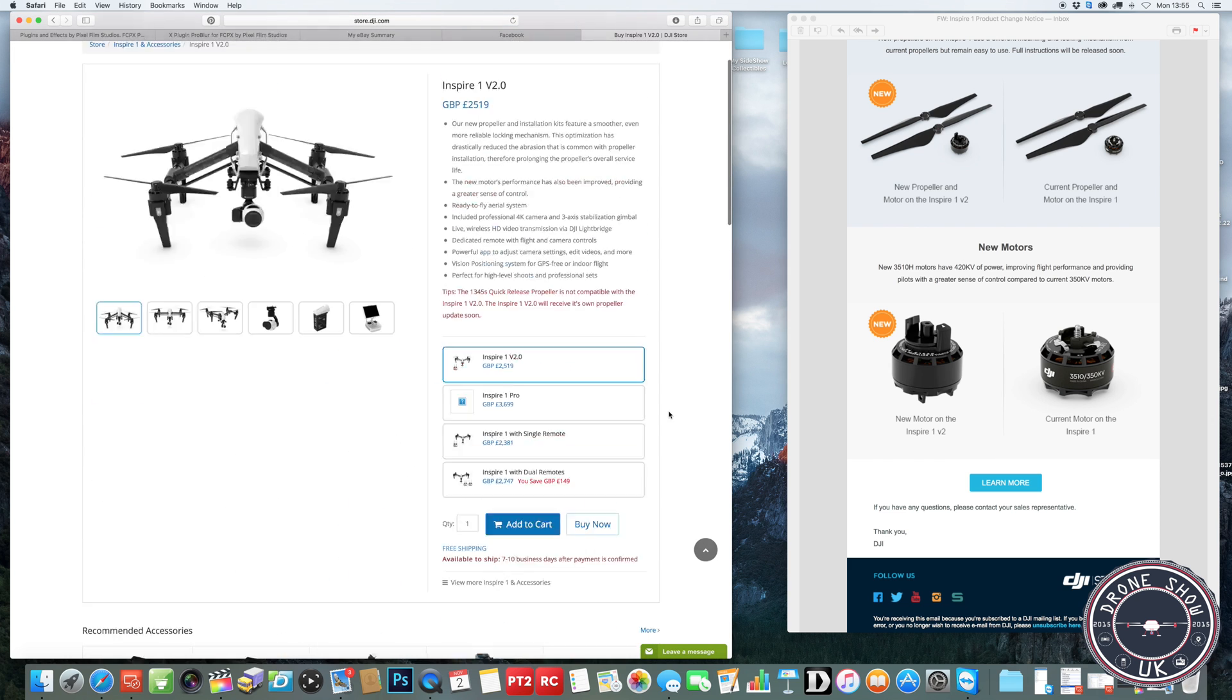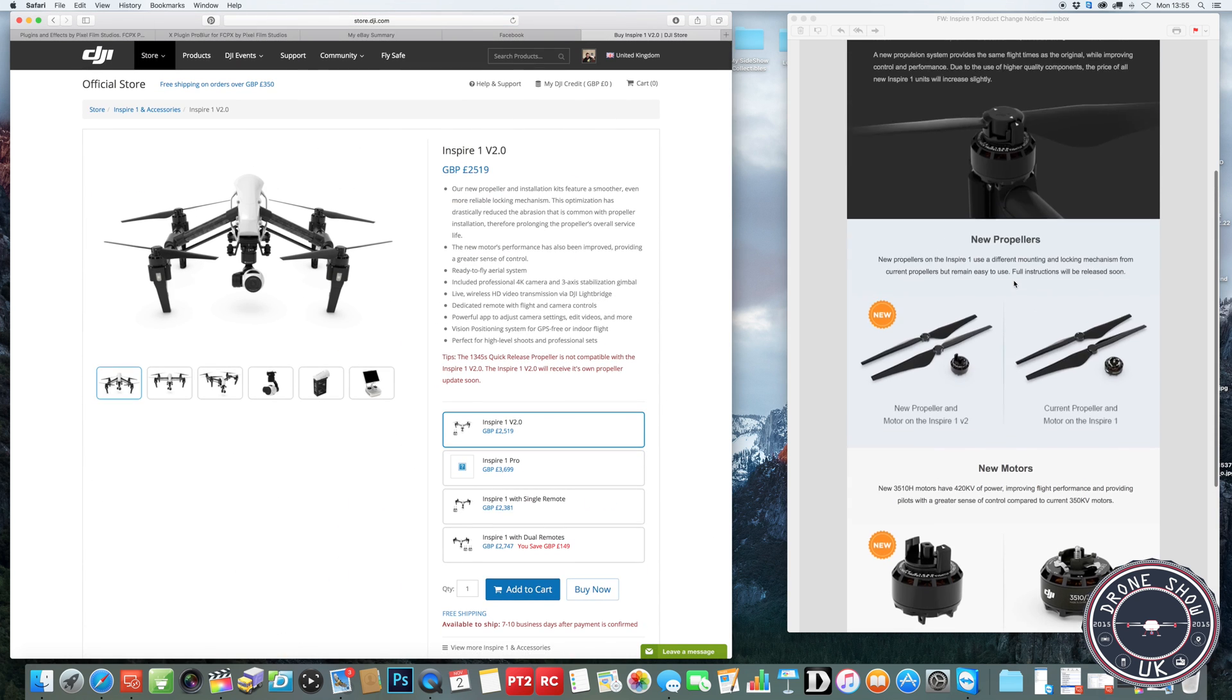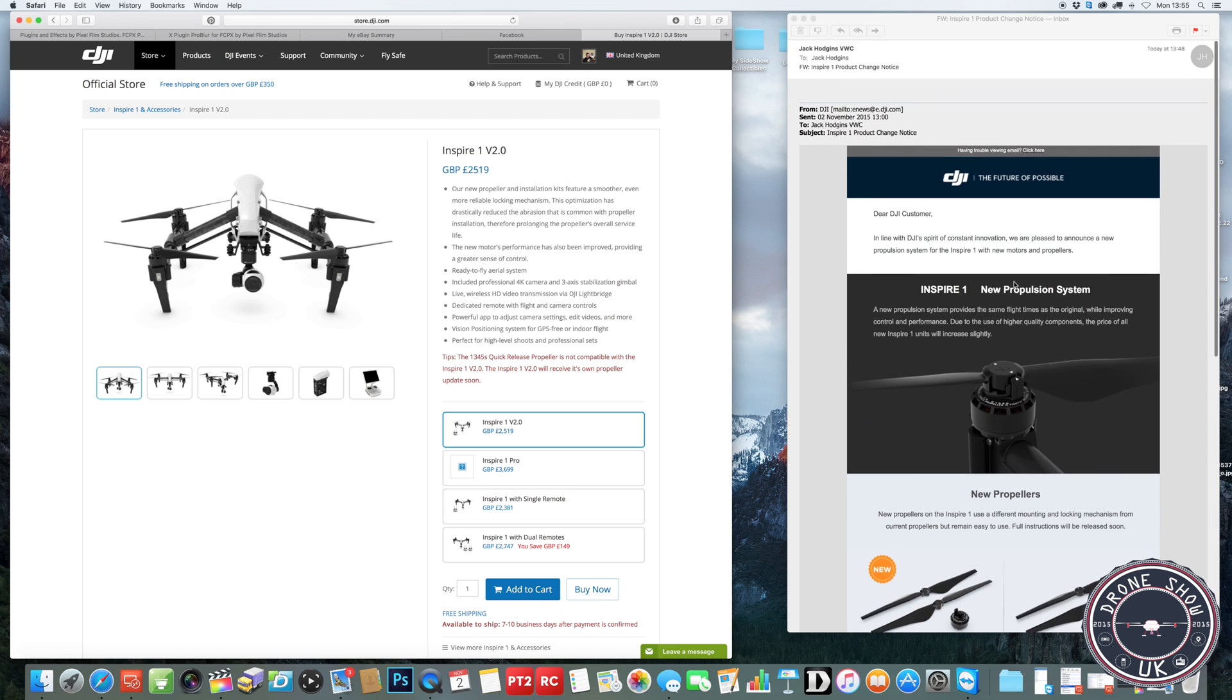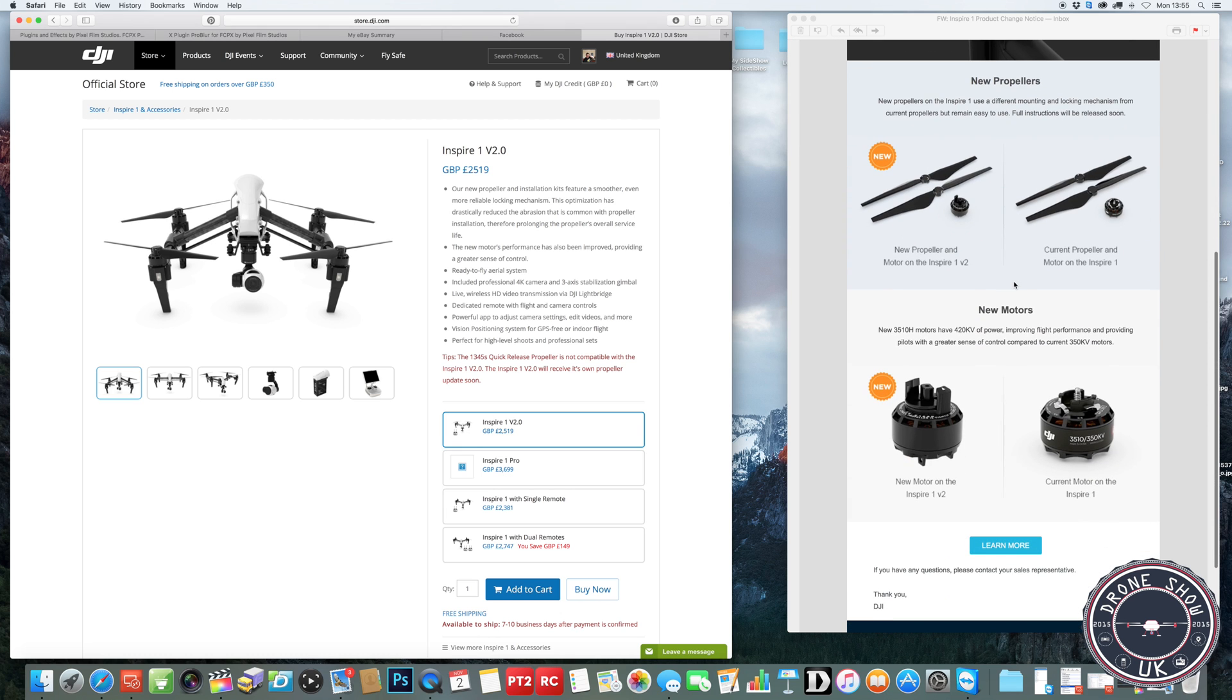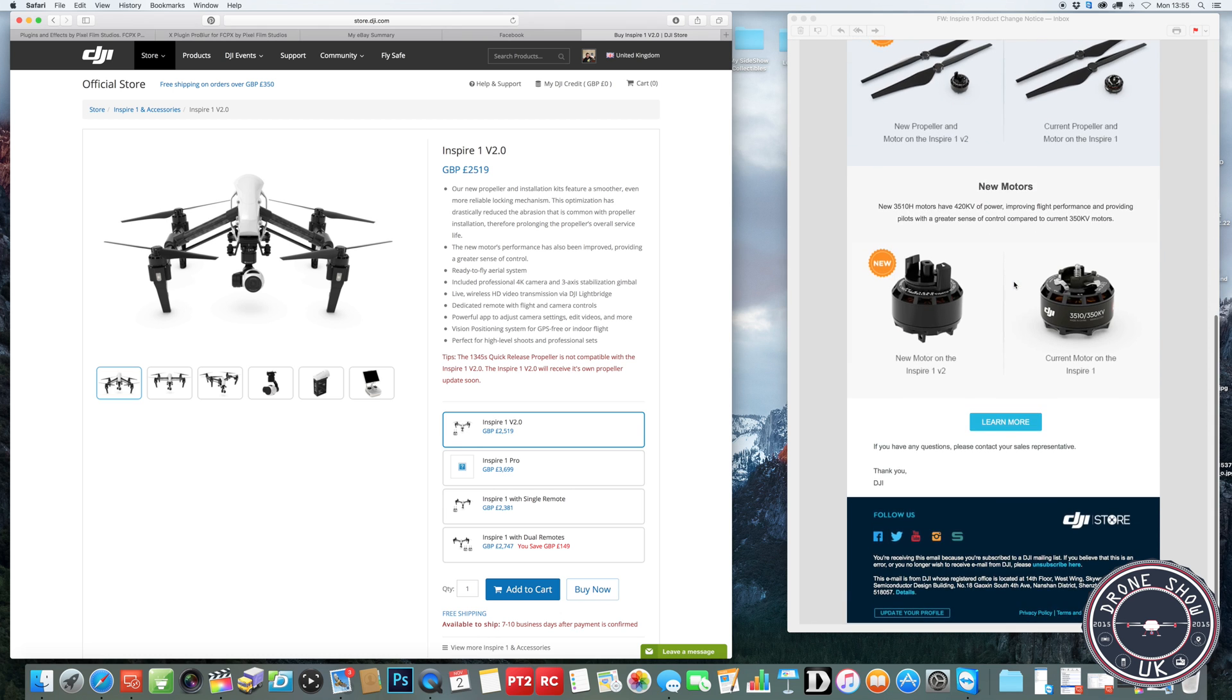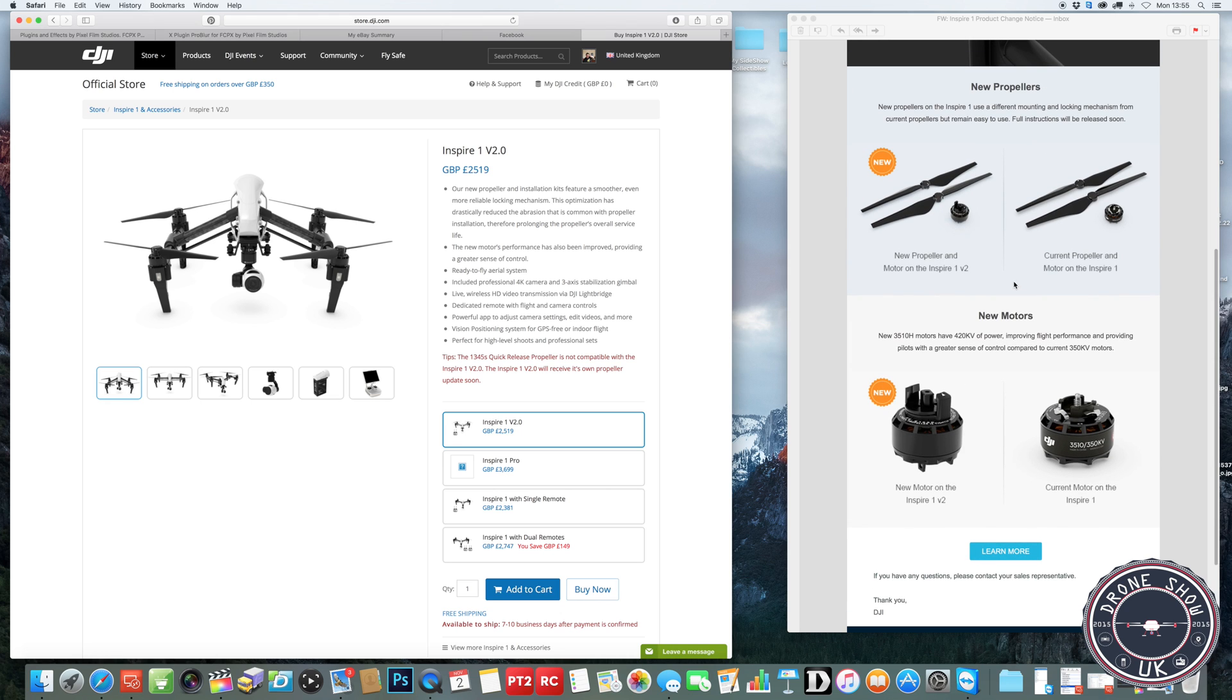I've looked on their site. There's nothing there to say that you can buy these motors extra. So if people currently have Inspire 1s, they could upgrade too. But I'm sure they will bring it out. I'm not sure if that will be a motor and an ESC change or whether it's just a straightforward motor change. If it is a straightforward motor change, I might actually upgrade them myself to see if there's any difference in performance.